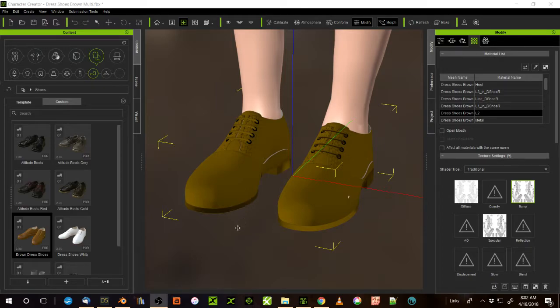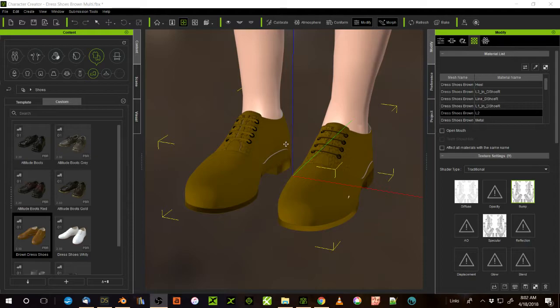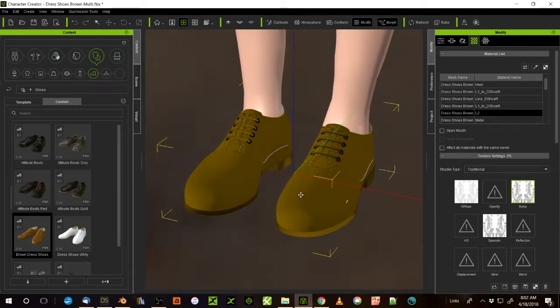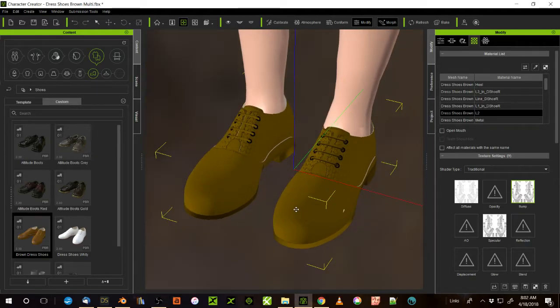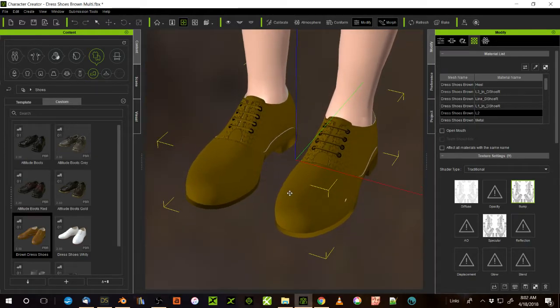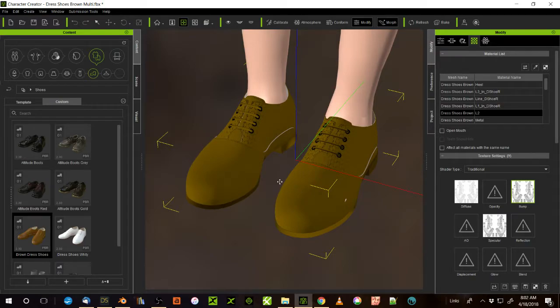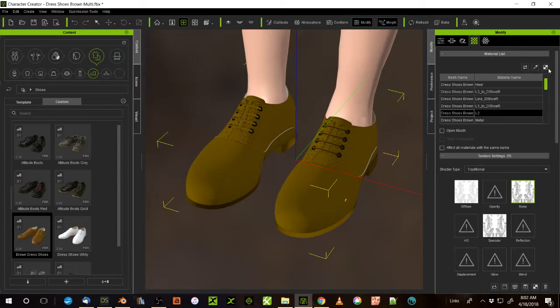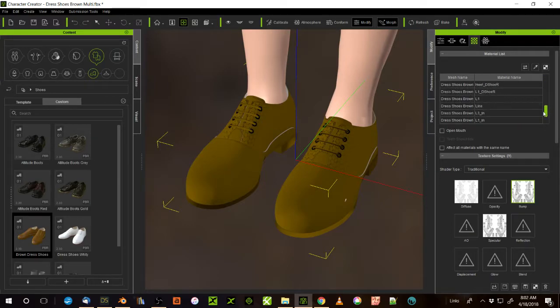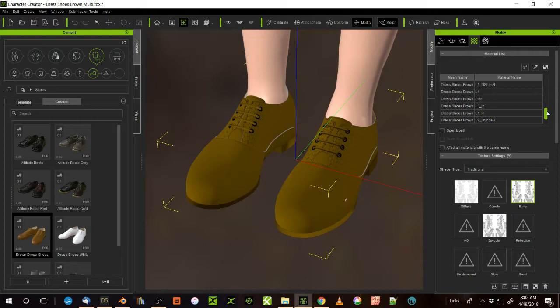What happens often with Daz items is, here's a pair of shoes that I imported into Character Creator the old way, and when they come in, they come in with all these materials. See all these materials here, there's a bazillion of them, I think there's 17 of them or something. And a lot of these materials are unnecessary, they're duplications.